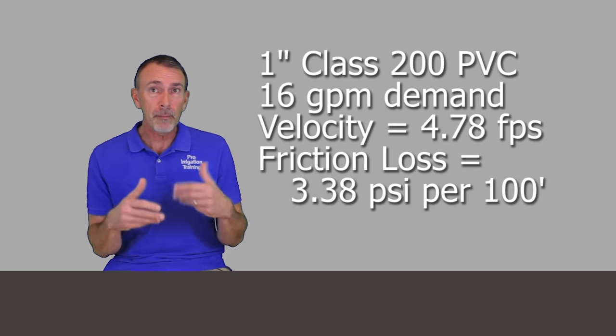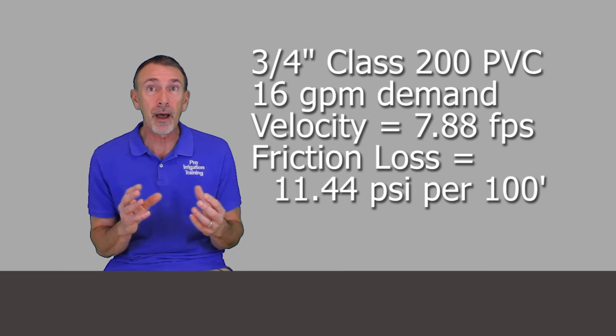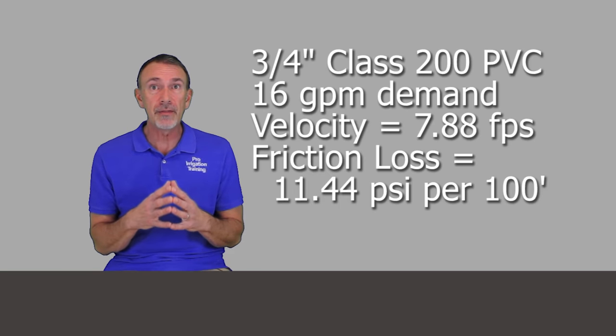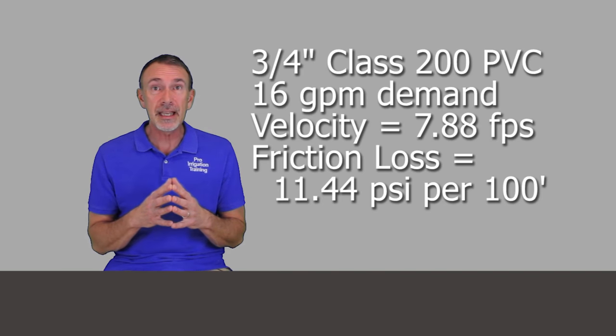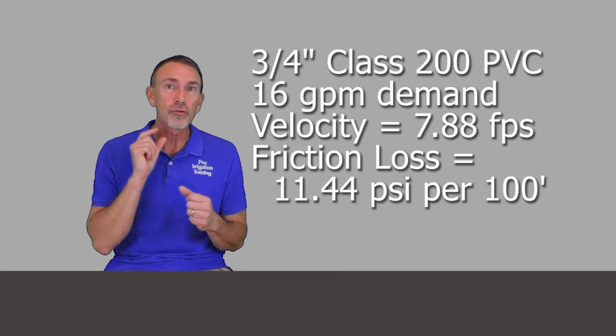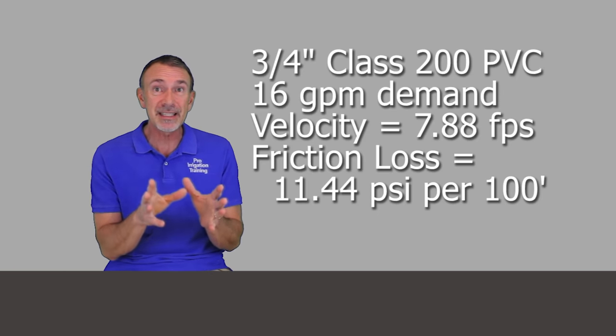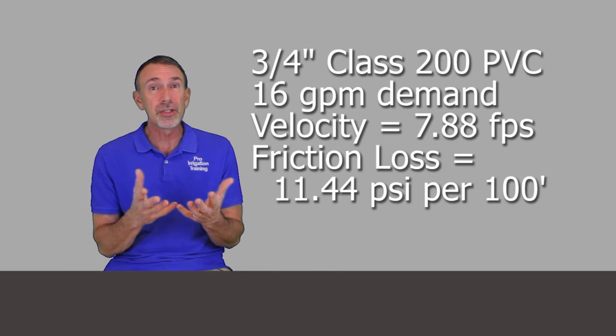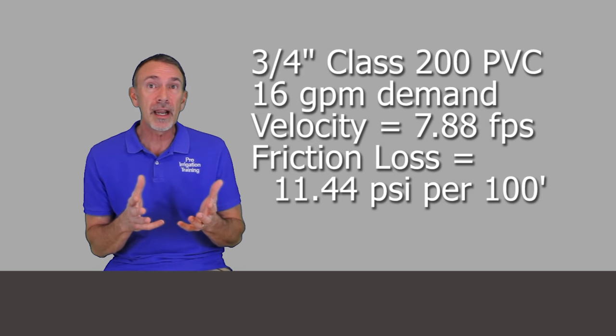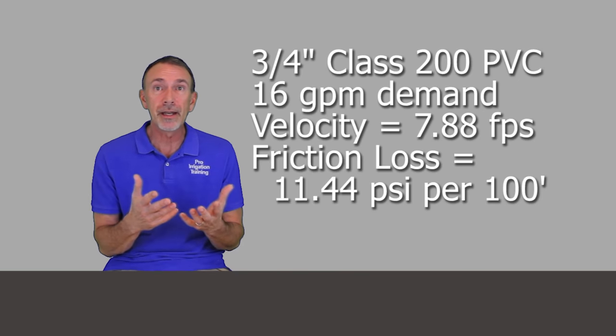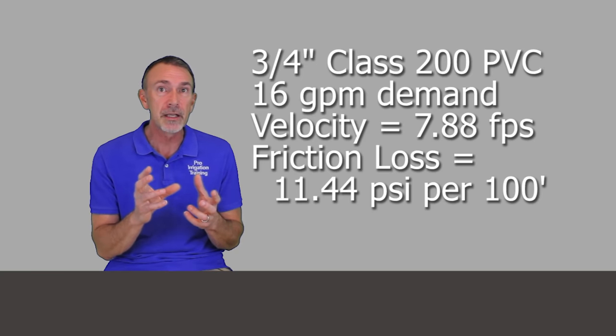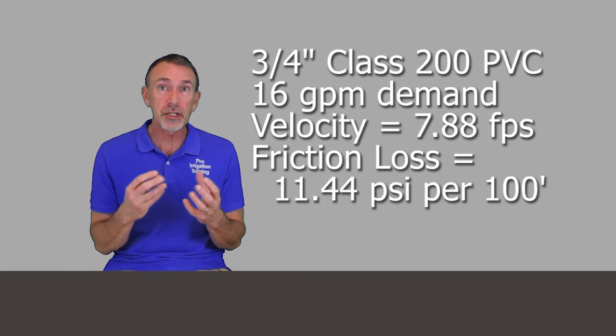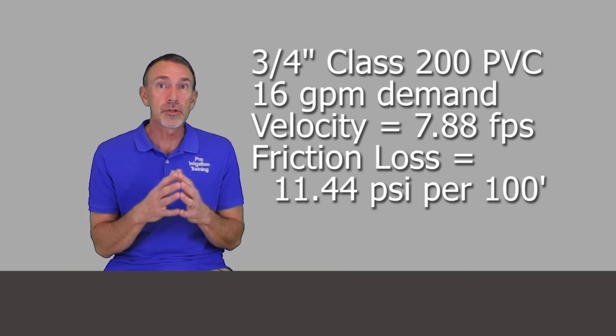Let's say we took that one inch pipe and replaced it with three-quarter inch pipe thinking that we were adding pressure to it. For the same 16 gallon per minute demand our velocity is now at 7.88 feet per second. That water is really moving through the pipe trying to supply that 16 gallon per minute demand. It may not supply it all because three-quarter inch pipe is rated for up to 10 gallon per minute flow and above that you're getting into those really high delivery rates.